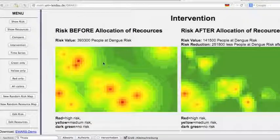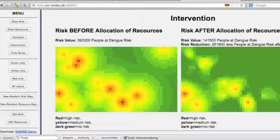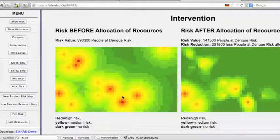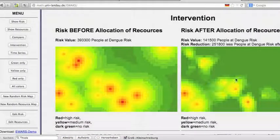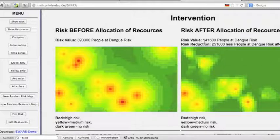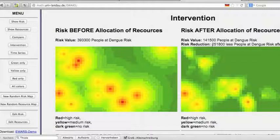Now we look into the intervention setting of this demo. We have the risk before allocation of resources on the left and the risk after allocation of resources on the right. You see a significant reduction of people exposed to risk. For example, before allocation, 393,000 people are exposed to dengue risk, and after application of resources — larvicides, mosquito nets, and so on — we have at least 140,000 people at dengue risk. These are just random numbers to explain how it works.